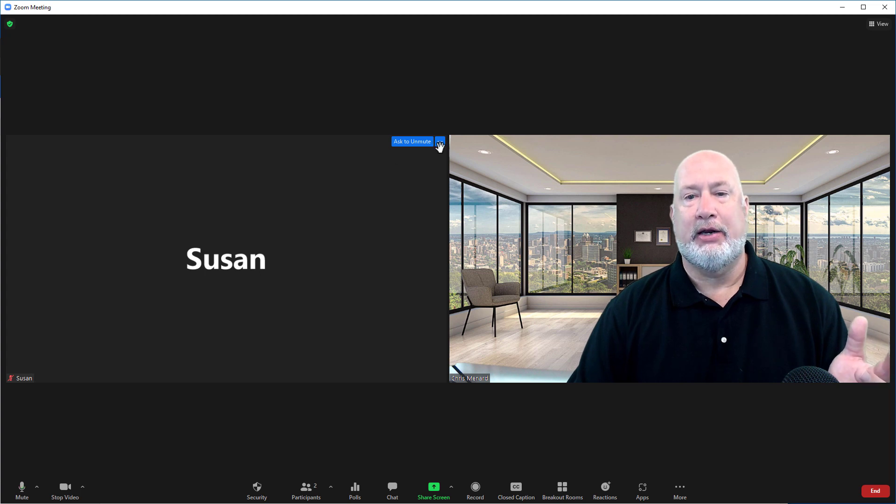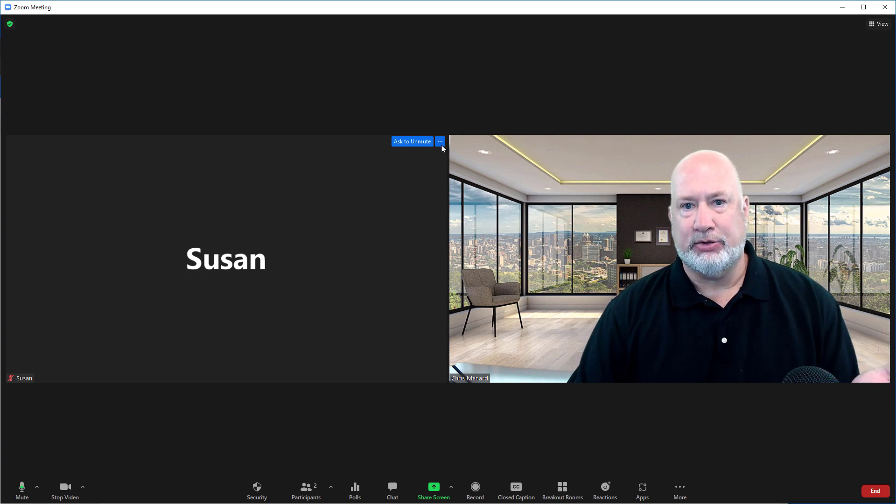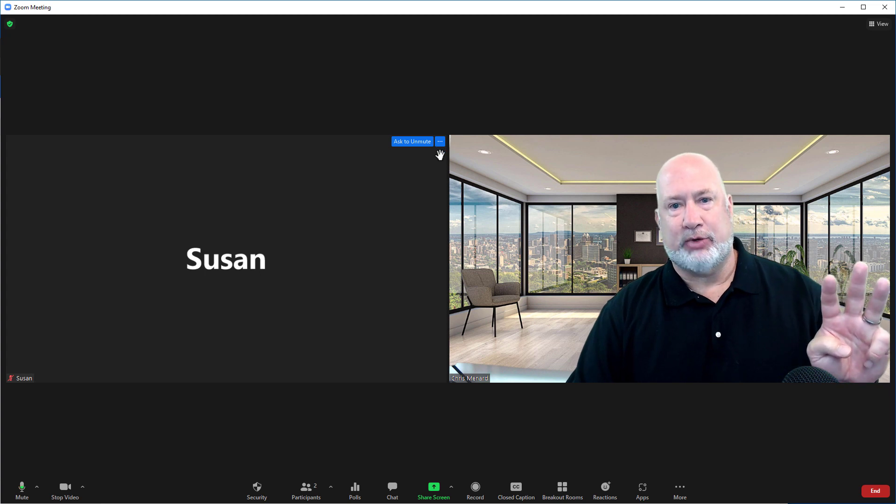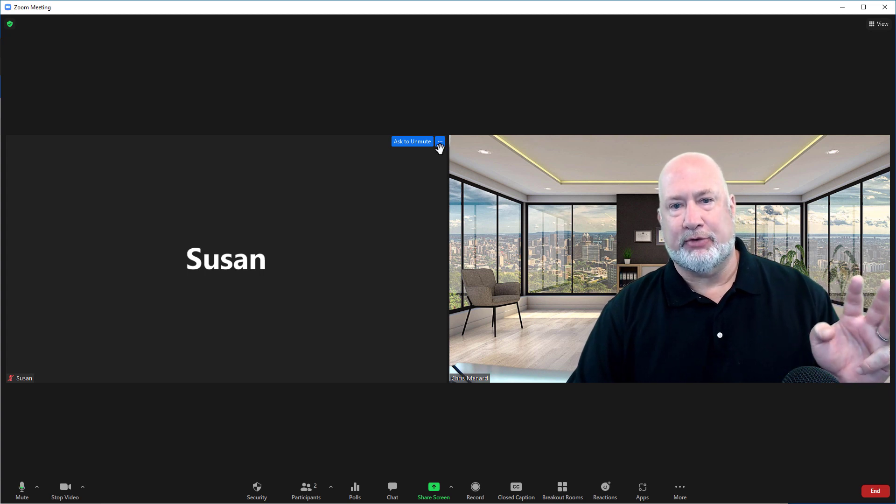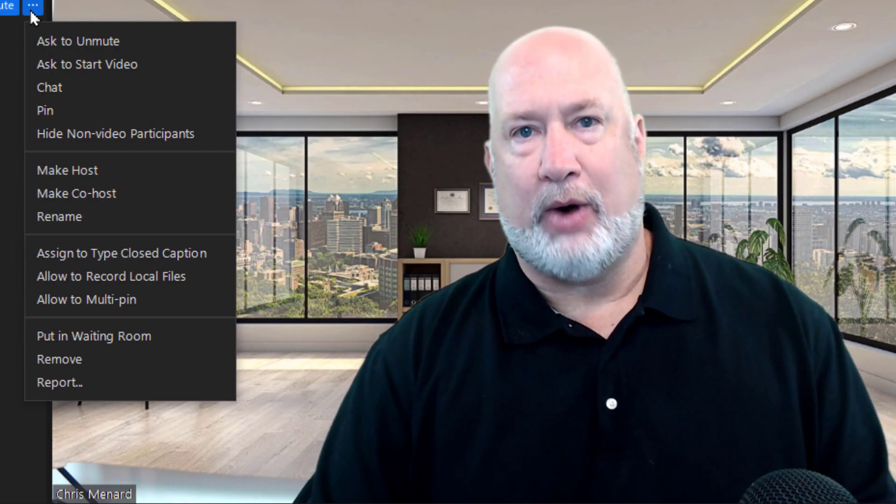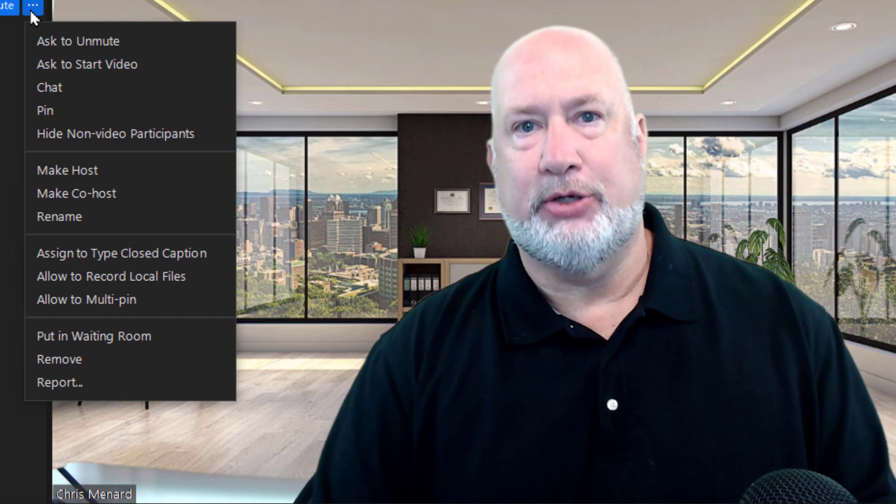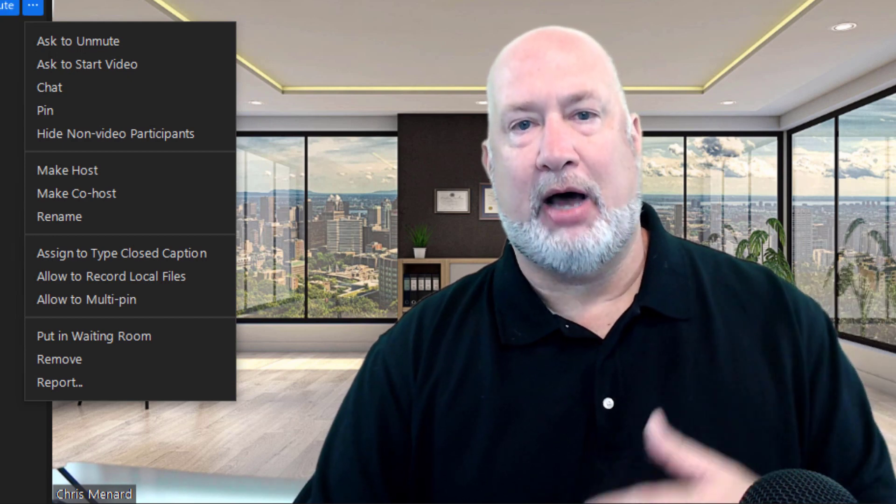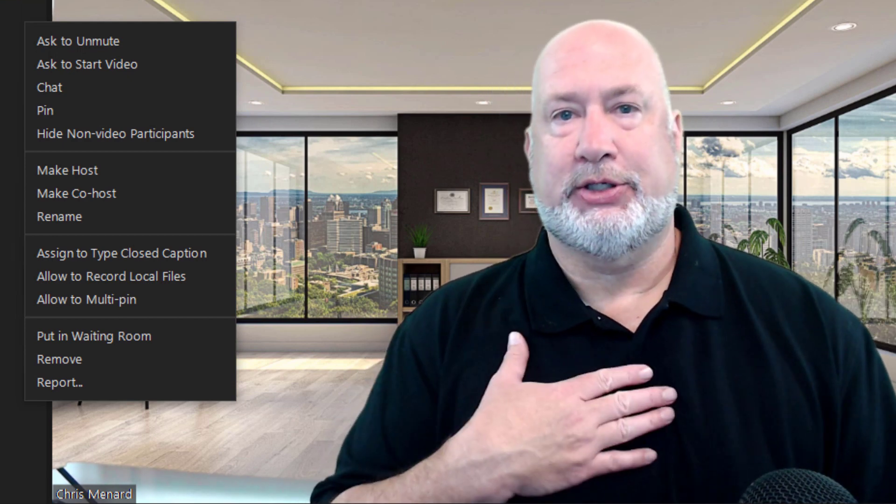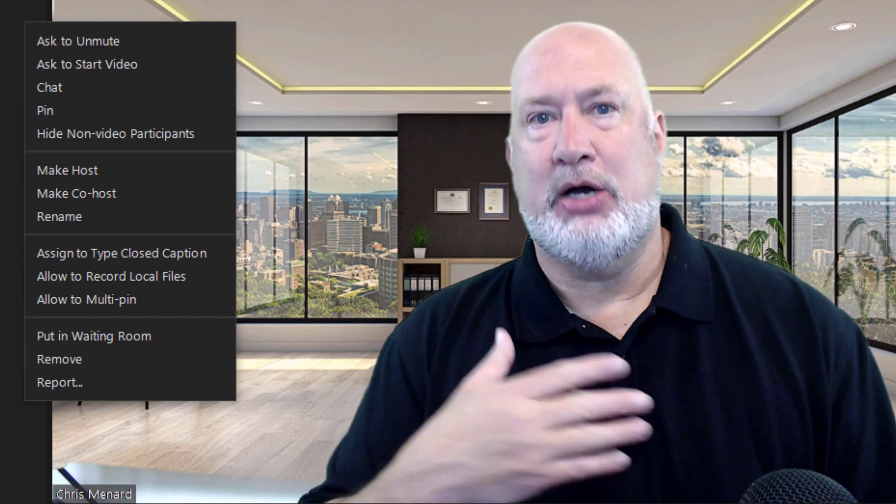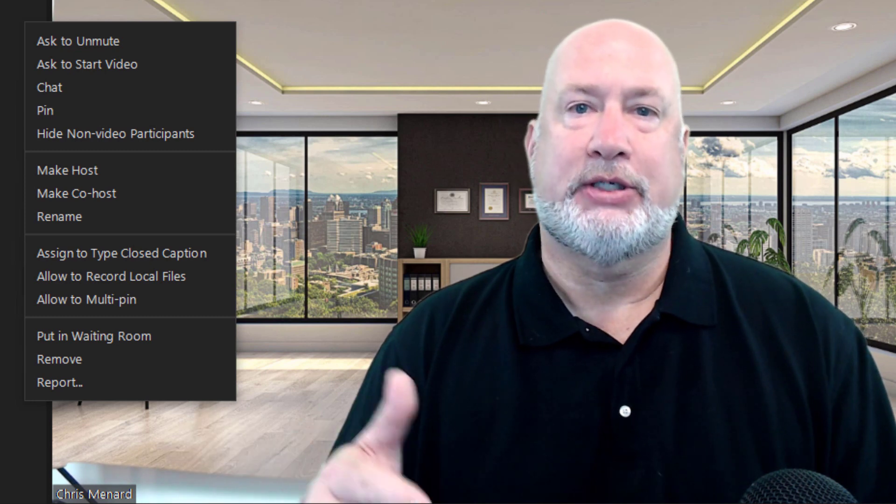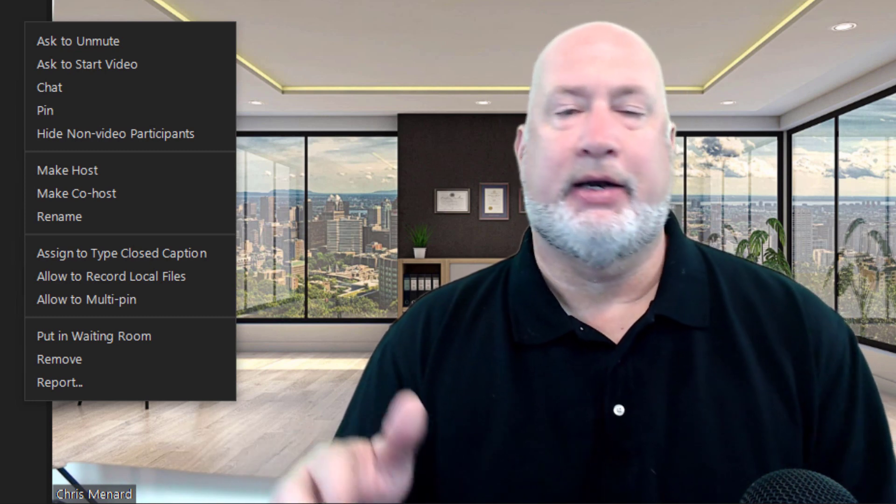I can either come up here and spotlight Susan's video with the three dots. You've got to have at least three people in your meeting for spotlight to work, but it's up here. I could also right-click on Susan and spotlight Susan. So they would still see me as the host and they would see Susan who just got spotlighted.